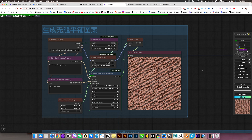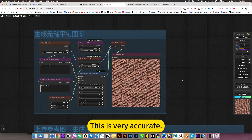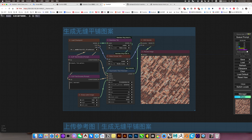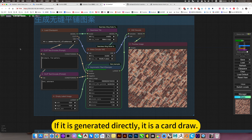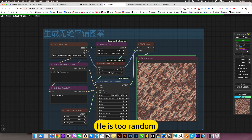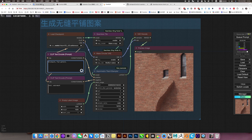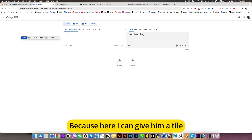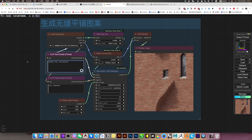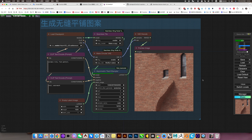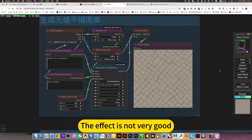A reference would be more accurate. Just search for a related picture, then generate based on that reference image — this is very accurate. If generated directly, it is a card draw, and it is too random. Here I can give it a tile prompt word to control its random range. The effect is not very good, so regenerate.